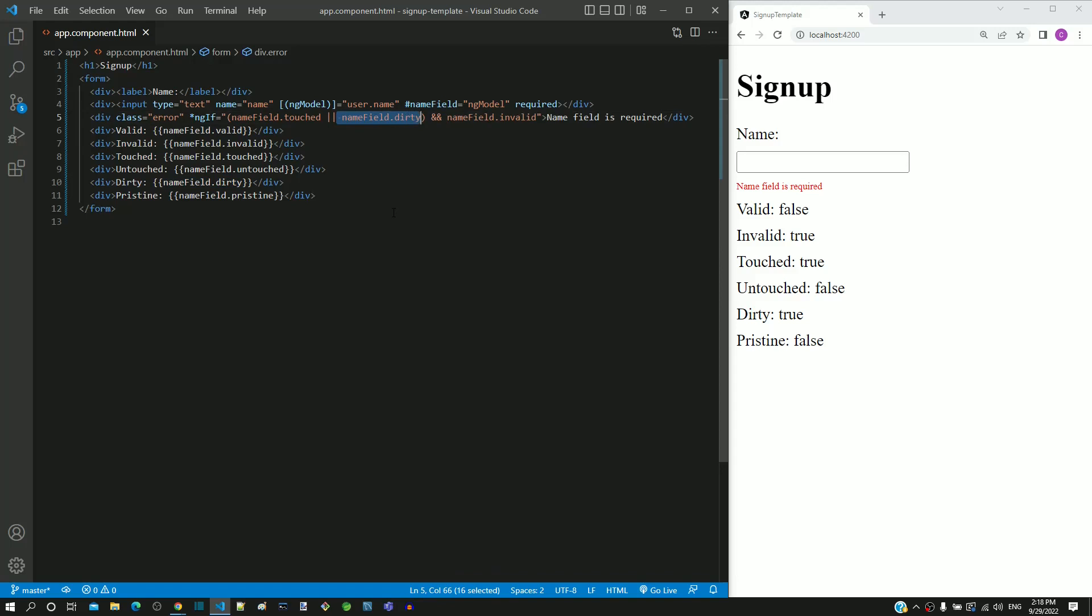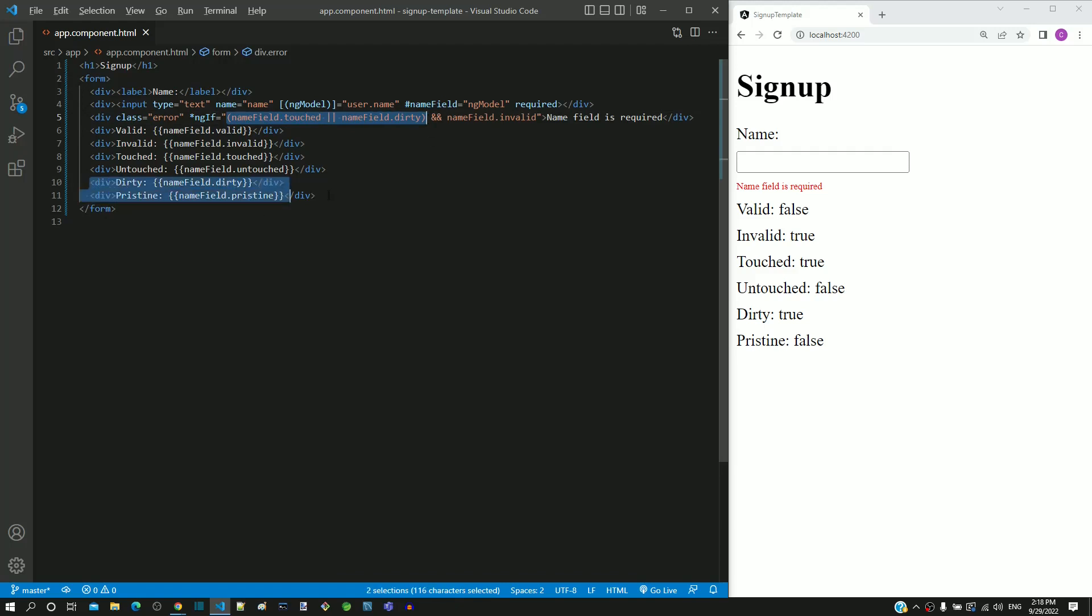Let me summarize the changes to be done in app.component.html. In the ngIf directive, change the condition to include the dirty property. Include these two lines to view the values of dirty and pristine properties. Check if the dirty property works as demonstrated in this video,